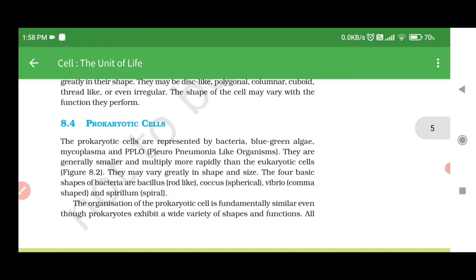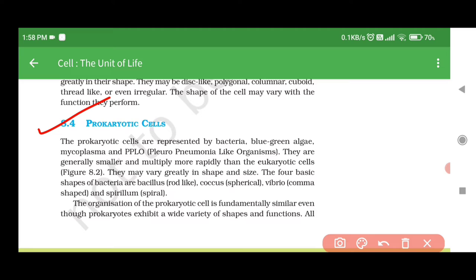8.4 Prokaryotic Cells. The prokaryotic cells are represented by bacteria, blue-green algae, mycoplasma, and PPLO (pleuropneumonia-like organisms). They are generally smaller and multiply more rapidly than eukaryotic cells. They may vary greatly in shape and size. The four basic shapes of bacteria are: bacillus (rod-like), coccus (spherical), vibrio (comma-shaped), and spirillum (spiral). The organization of the prokaryotic cell is fundamentally similar, even though prokaryotes exhibit a wide variety of shapes and functions.